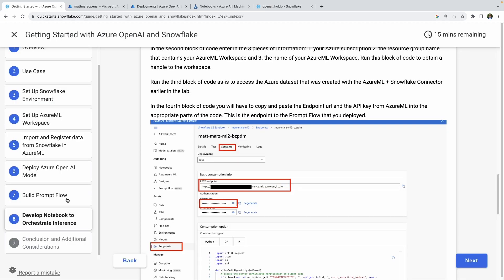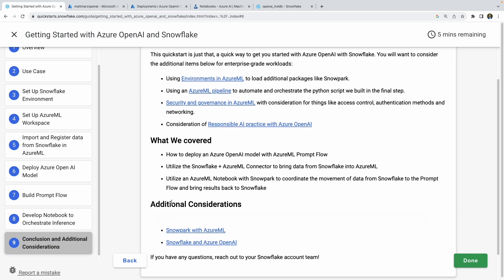This quick start should take you all in maybe about 60 minutes, or hopefully a little bit less as you're pausing and starting this video. The idea is that we helped you in this quick start set up an architecture that utilizes Azure OpenAI with Azure ML Prompt Flow and Snowflake, and hopefully gets you started on taking use cases you've been thinking about and successfully getting them deployed using Snowflake data with Azure ML and Azure OpenAI.